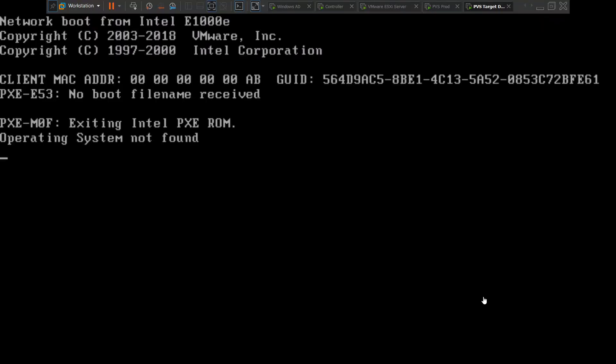In this video I'm trying to troubleshoot a particular problem — I'm trying to turn on my target device in the PVS environment, and for whatever reason it is not booting into Windows. It just says 'operating system not found' and 'PXE M0F exiting Intel PXE ROM.' So I see this error message and I'll just show that to you.